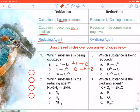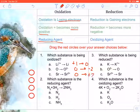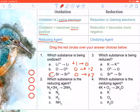Choice C by default should be correct: strontium is going from zero to plus two — it is becoming more positive. That is the correct answer.